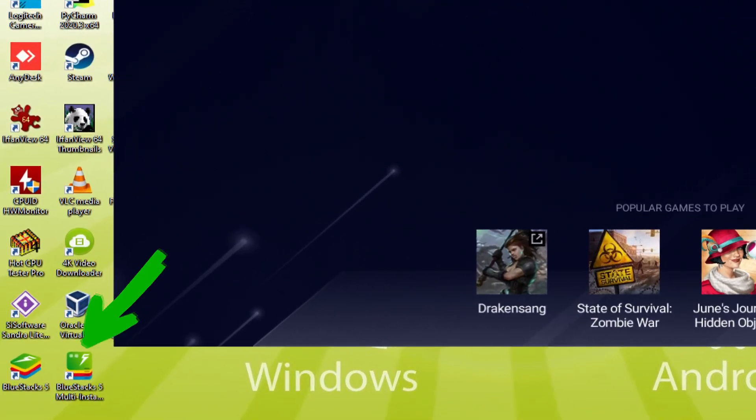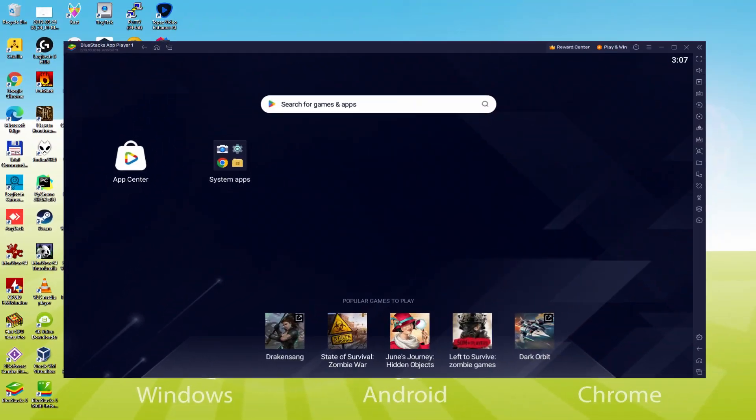The BlueStacks Multi-Instance icon allows you to launch multiple emulator instances. And with BlueStacks 5's new improved Multi-Instance Manager in Eco mode, players can run more game instances faster and with less lag.